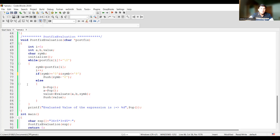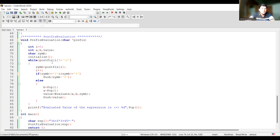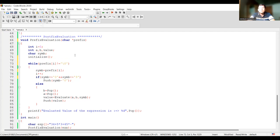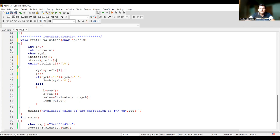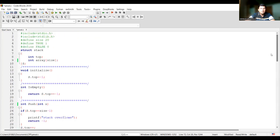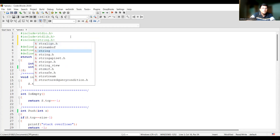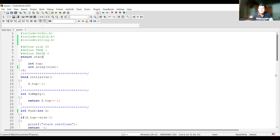So let's convert this to prefix evaluation. Let's change the name — we are now doing prefix evaluation. A prefix expression is given to us, and while the expression has characters in it, we keep identifying whether each character is an operand or operator. The first step is to reverse the given prefix expression. We call the strrev function passing the prefix string. The strrev function reverses the prefix expression in place. strrev requires the header file string.h, so we include string.h in our file.